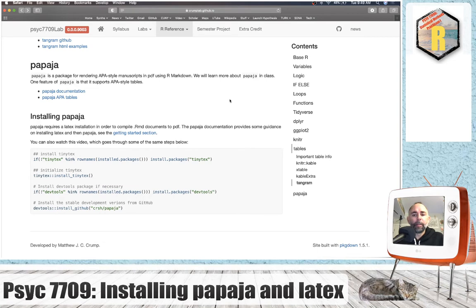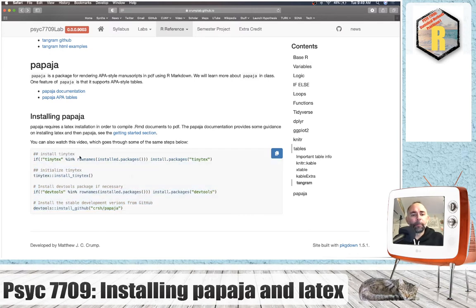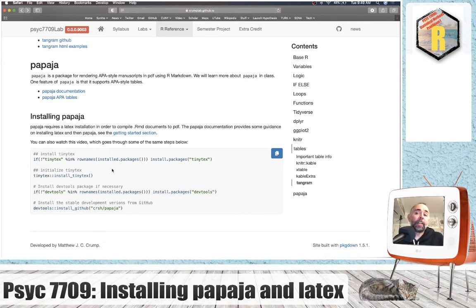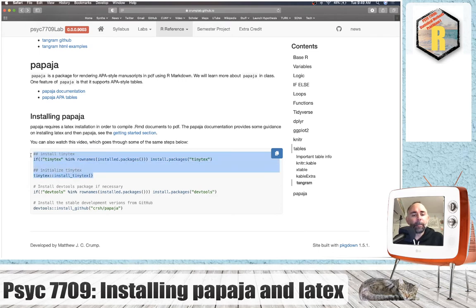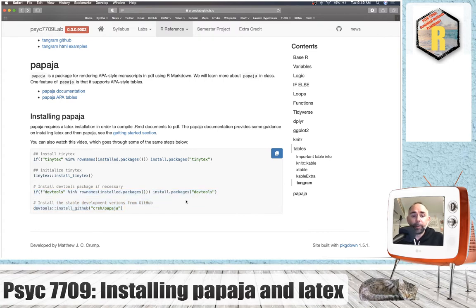The LaTeX part can be mildly complicated, so I'm going to suggest we follow this process which involves first installing something called TinyTech, which is an R package that is a helper package. It's supposed to take care of installing LaTeX for you, and so we'll set that up here and then we can go ahead and install PapaJaw and test it out.